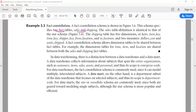The sales table definition is identical to that of the star schema. The shipping table has five dimensions or keys: item key, time key, shipper key, from location, and to location. And it has two measures: dollars cost and units shipped.